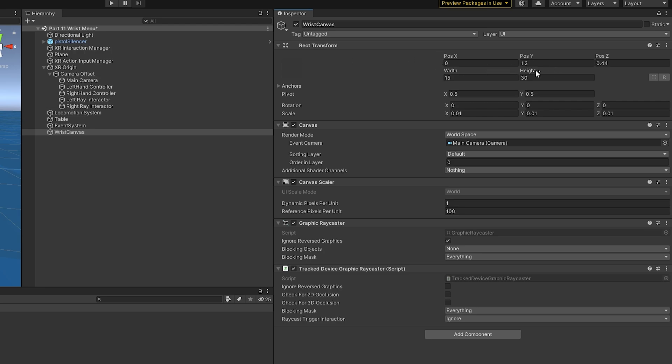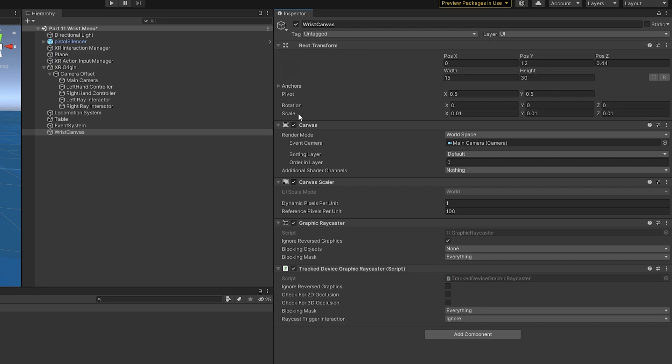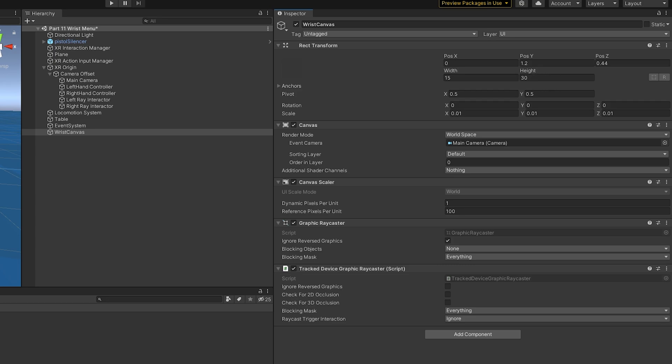Eventually, that won't matter, because we're going to mount it to our wrist. Then I have a width of 15 and a height of 30, and those might seem like random numbers, but they're actually not. See, what I've done here is put the scale at 0.01 across the board, and since Unity works in meters, this is essentially centimeters, so a height of 30 converts to about a foot if you're in the United States, which I am.